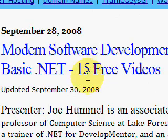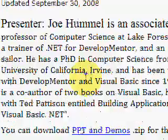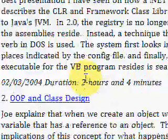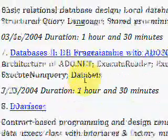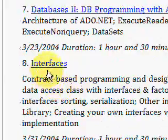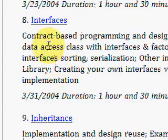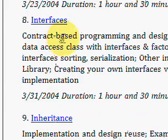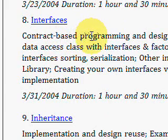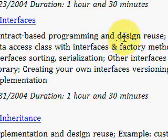He gets very excited about it — this is a very interesting area for him. This interface is allowed to implement contract-based programming and design reuse, with an example of a redesigned data access class with interfaces and factory methods. He talks about implementing interfaces, sorting, serialization, and other interfaces within the framework class library.